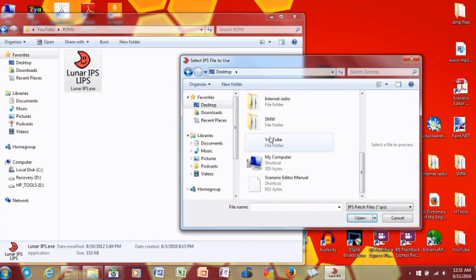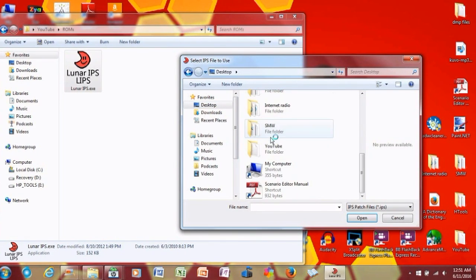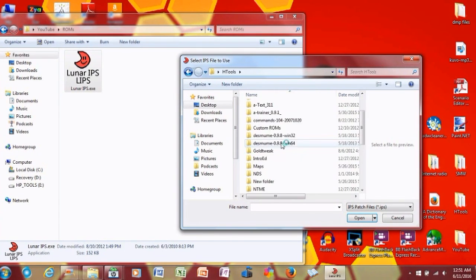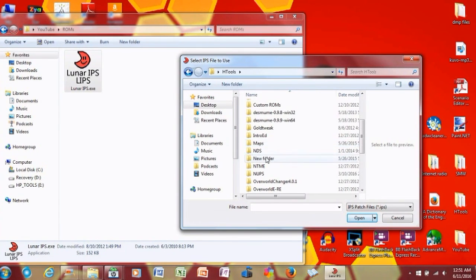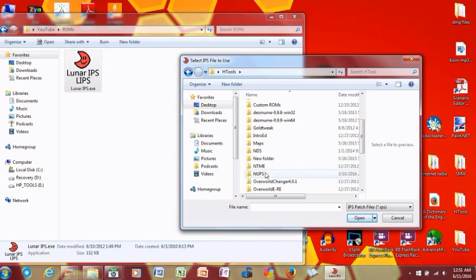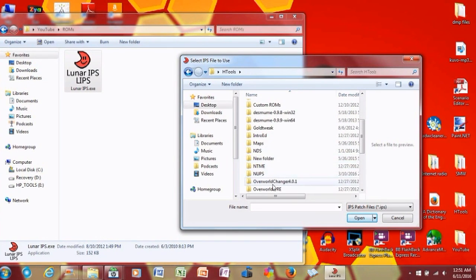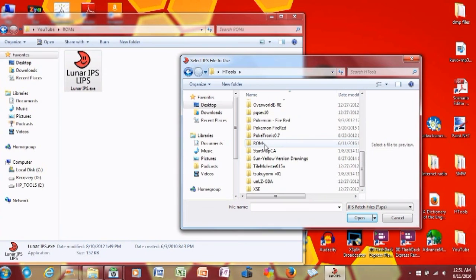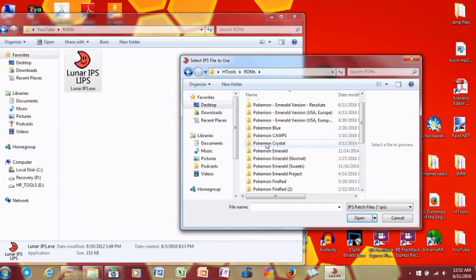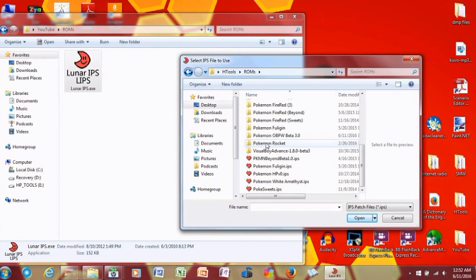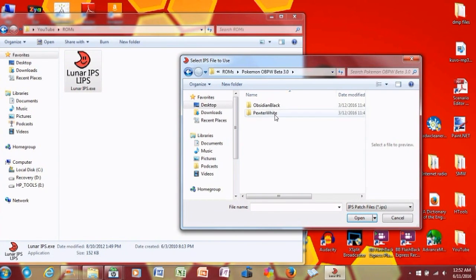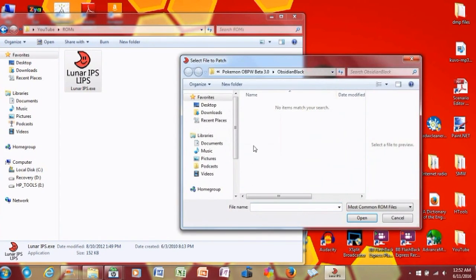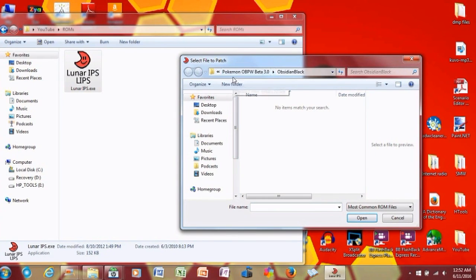What we need to do here is we need to go to where I put my ROM. Let's go to Pokemon Obsidian, Cuter White, Obsidian Black. I'm going to patch that game. And then, you need to patch it with a clean ROM.